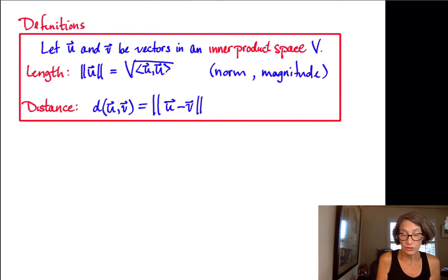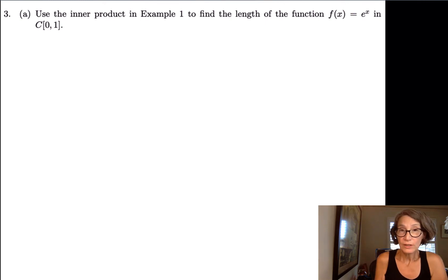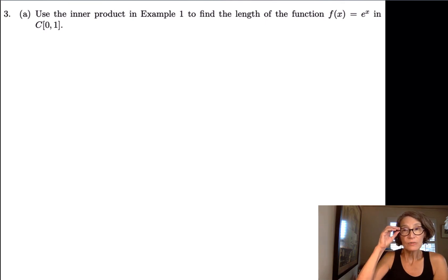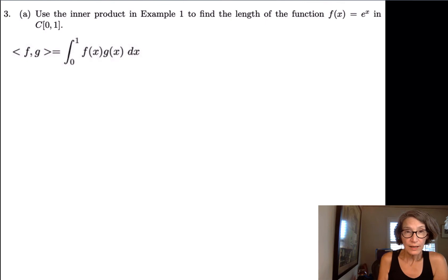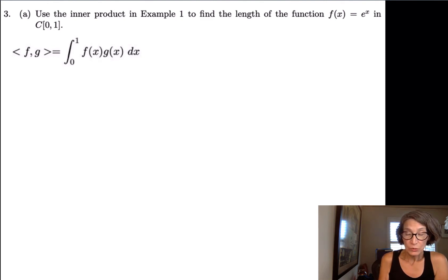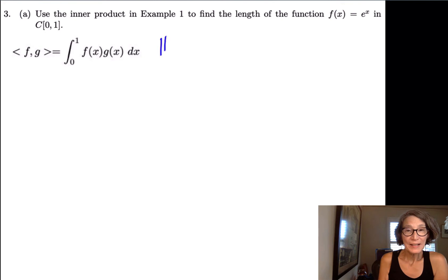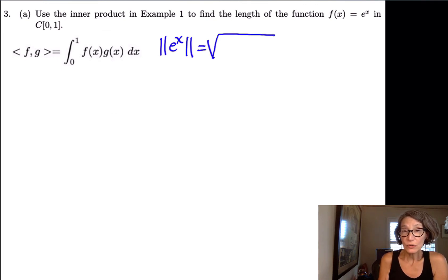Let's do a couple of examples. The first example is number three on the worksheet we started in class. It says: use the inner product in example one to find the length of the function f(x) = e^x in the inner product space of all functions continuous on the closed interval from zero to one. Remember how we defined the inner product on that inner product space: the inner product of two functions f and g is the definite integral from zero to one of f(x) times g(x) dx.